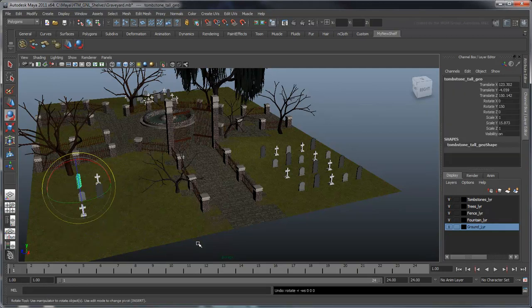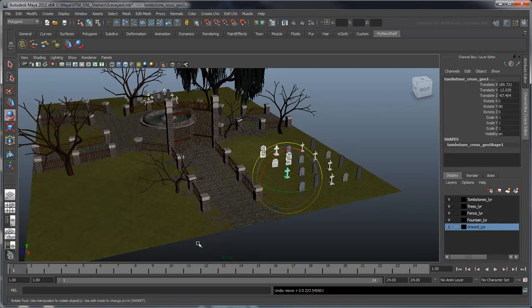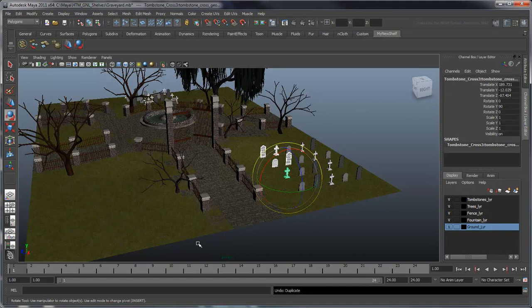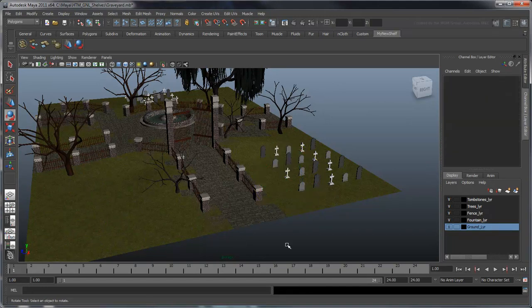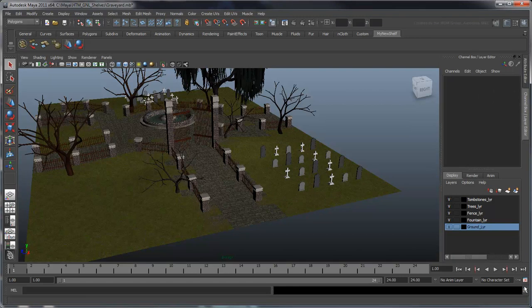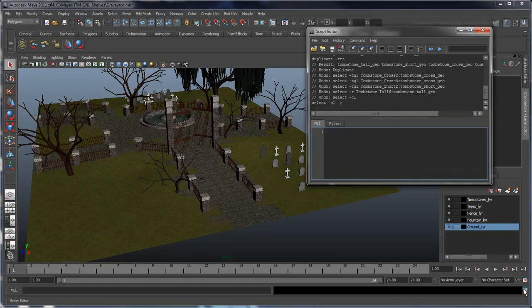Instead, we'll convert these repetitive operations into a script that we'll store in our shelf. First, open the script editor, which shows a history of every command executed in Maya.